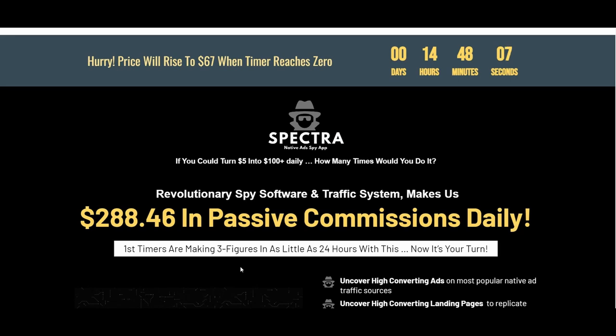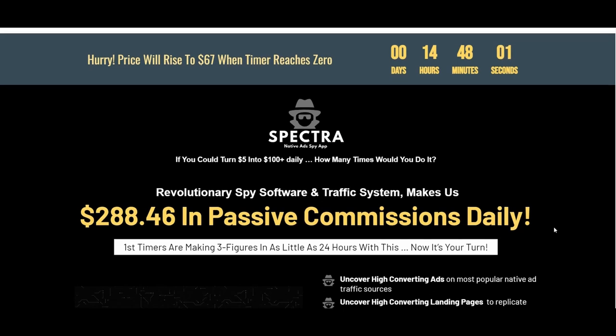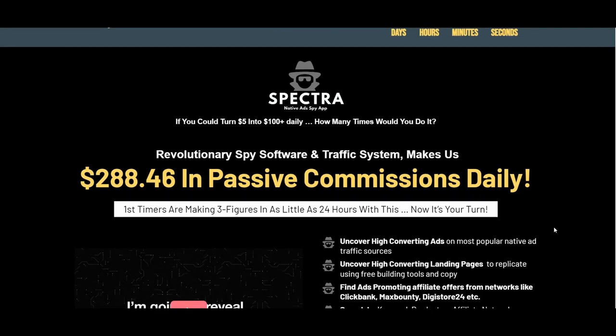Hello everyone and welcome to my Spectra review. This is my review of the Spectra training and members area walkthrough, and I will also be showing you the features of the spy tool. Hopefully by the end you will be able to make an informed decision about whether this product is what you're looking for and if it meets your needs.